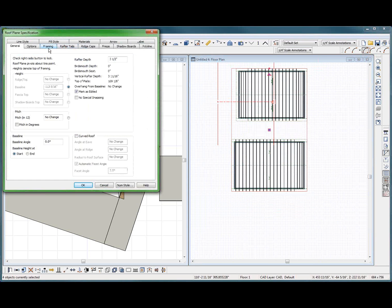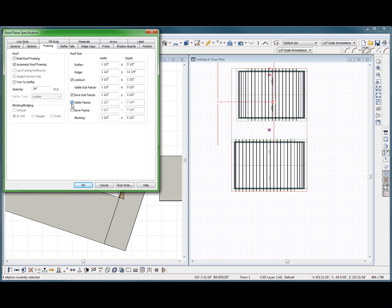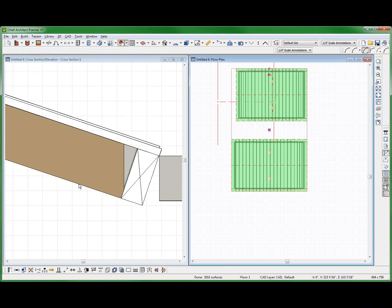Framing. No fascia. It still doesn't poke through.